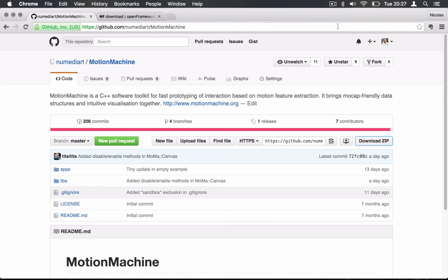Hi everybody, my name is Nicolas and welcome in this first Motion Machine tutorial. This tutorial will be about the installation of Motion Machine and the compilation of the first empty example.